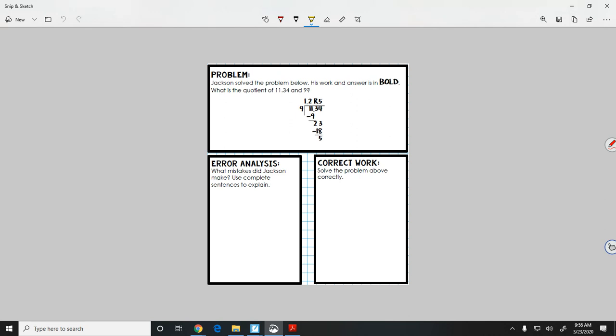So recall real quick from Monday, what do we do when there's only a decimal in the dividend? Think about it. That's right. You just have to bring the decimal straight up. So did they bring the decimal straight up like they were supposed to? No, it doesn't really look like it, does it? So let's do this. Let's work backwards.